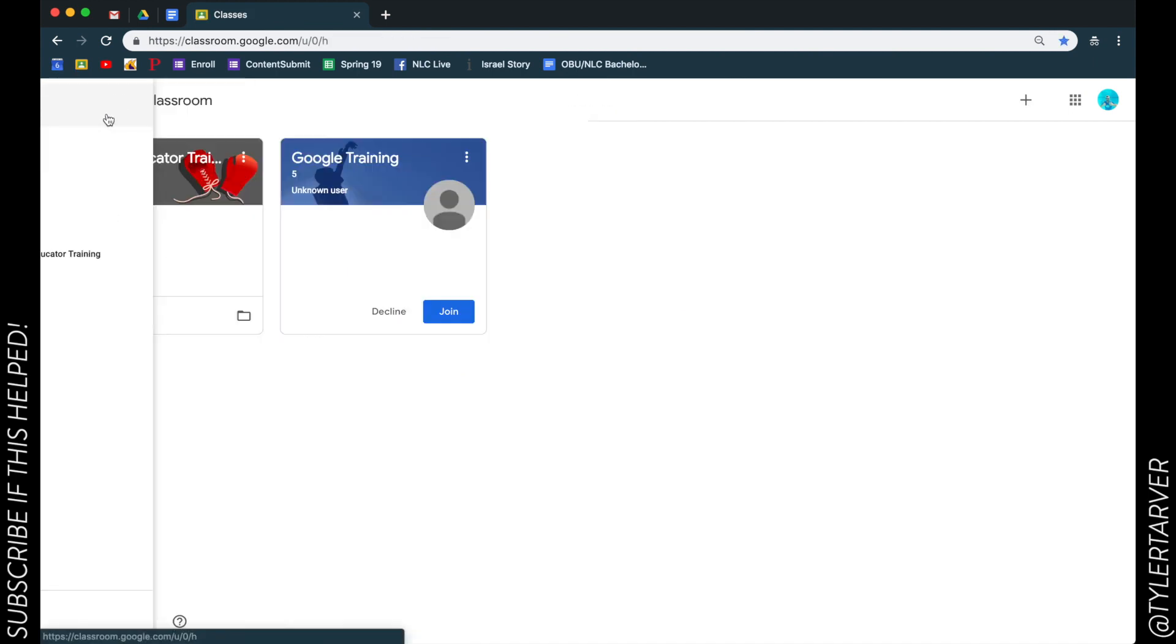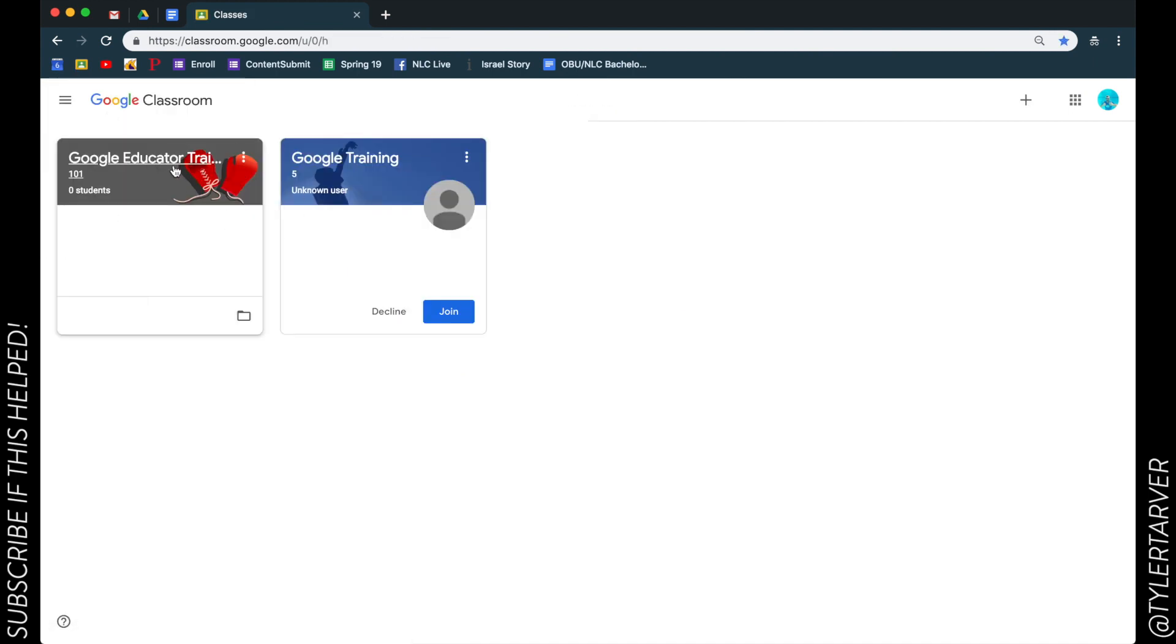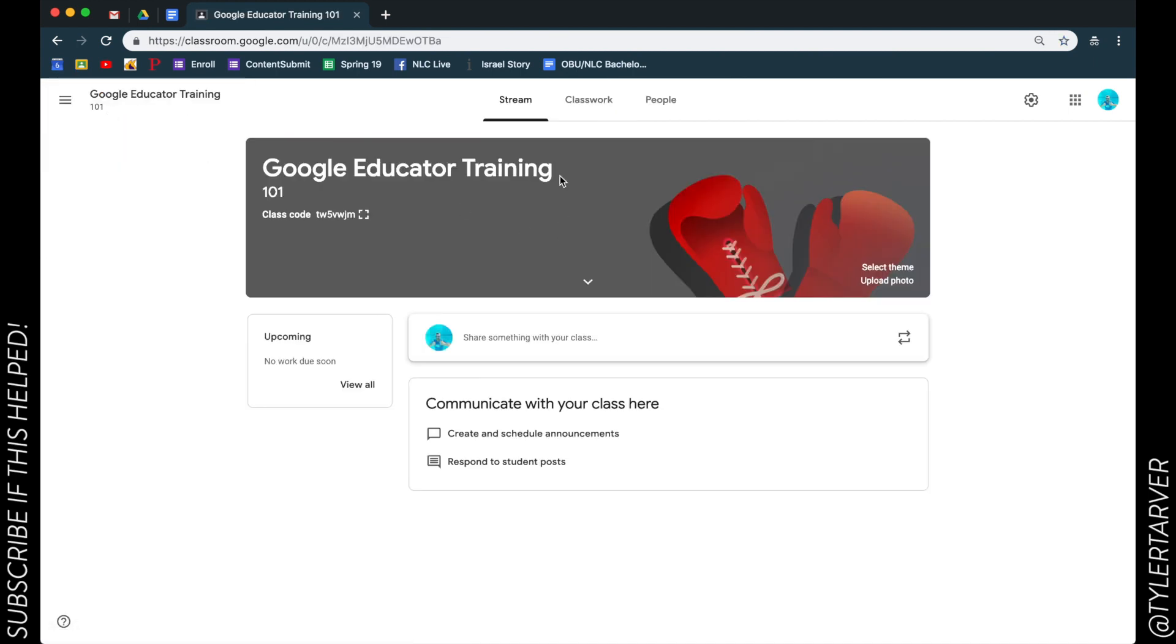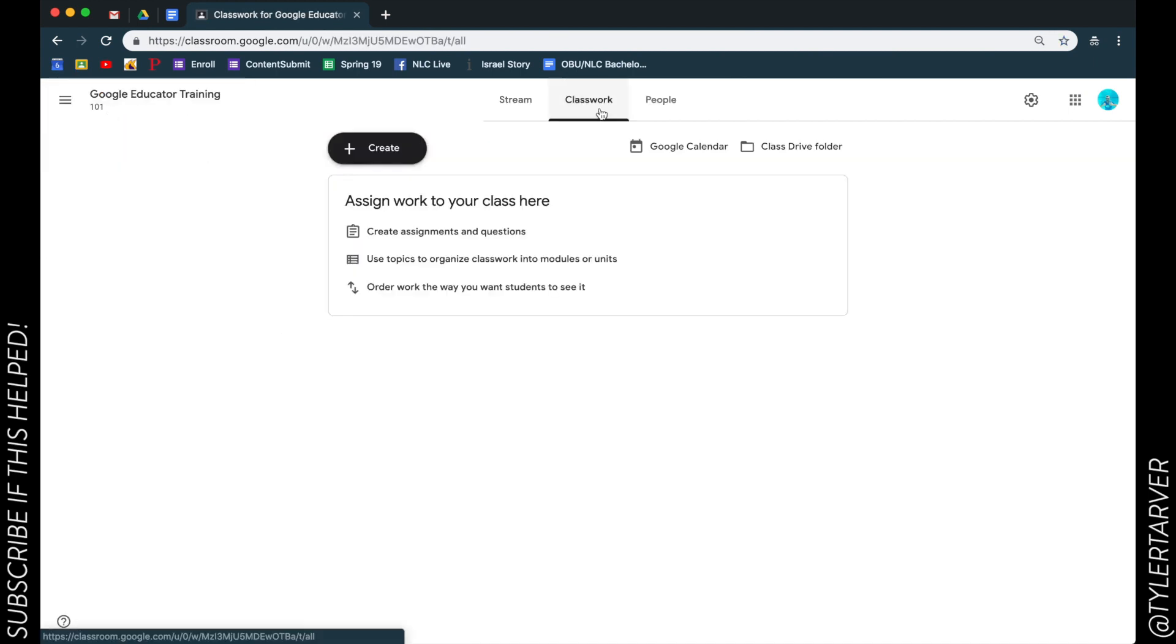I'm in my classes, I go to my educator one and then I'm gonna go to my classwork.